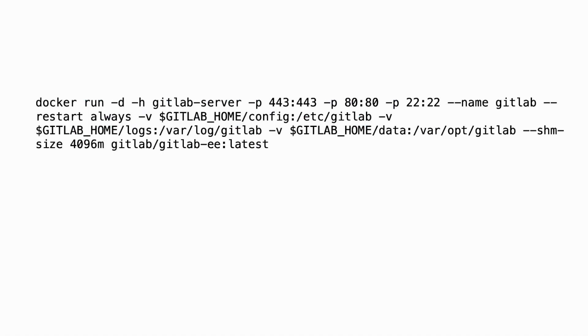Fortunately, GitLab provides an official image that you can pull and run. This would be the command to run the image. This is the official name, GitLab CE, and the latest version.